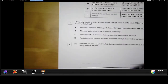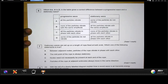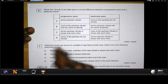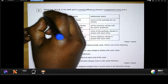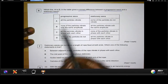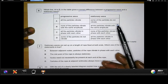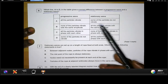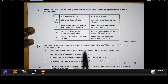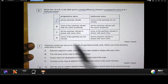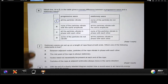Question six: which line A to D gives a correct difference between a progressive wave and a stationary wave? For a progressive wave, all the particles vibrate. For a stationary wave, some particles do not vibrate — at the nodes. That already looks correct. 'None of the particles' and 'all the particles vibrate' do not qualify for the stationary wave option. The answer is A.